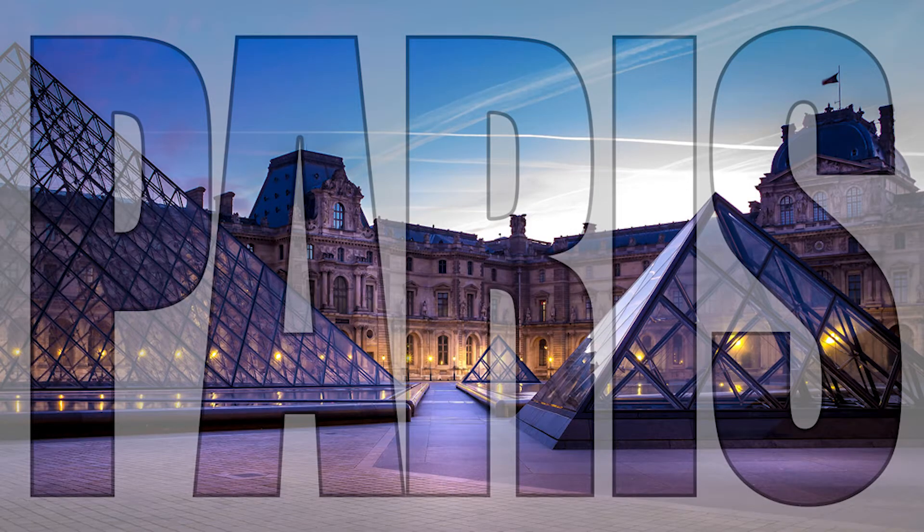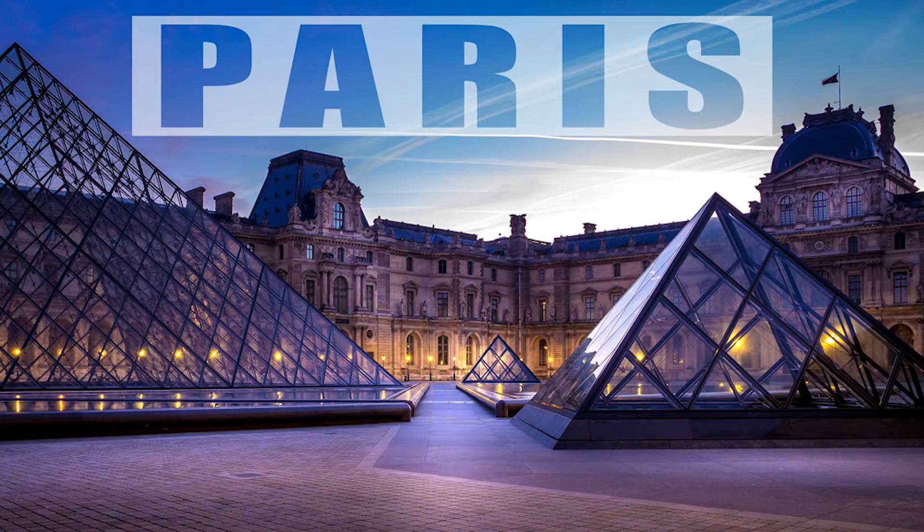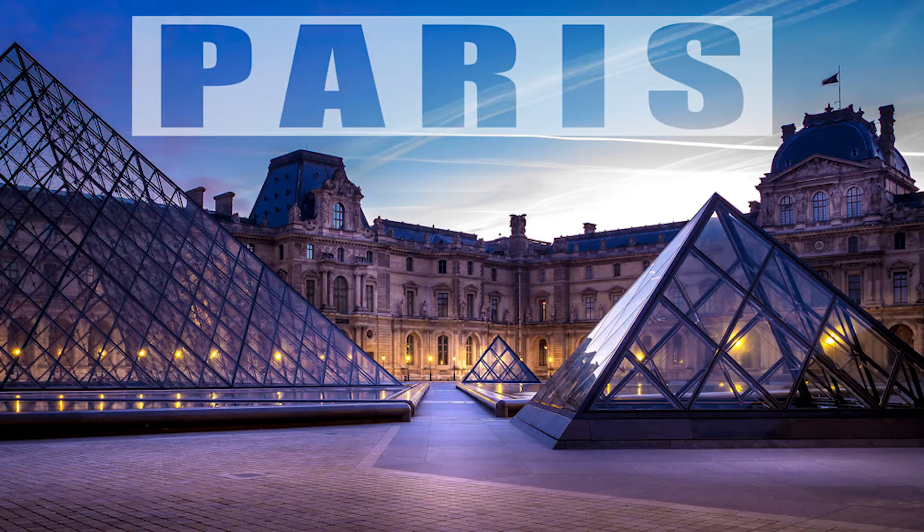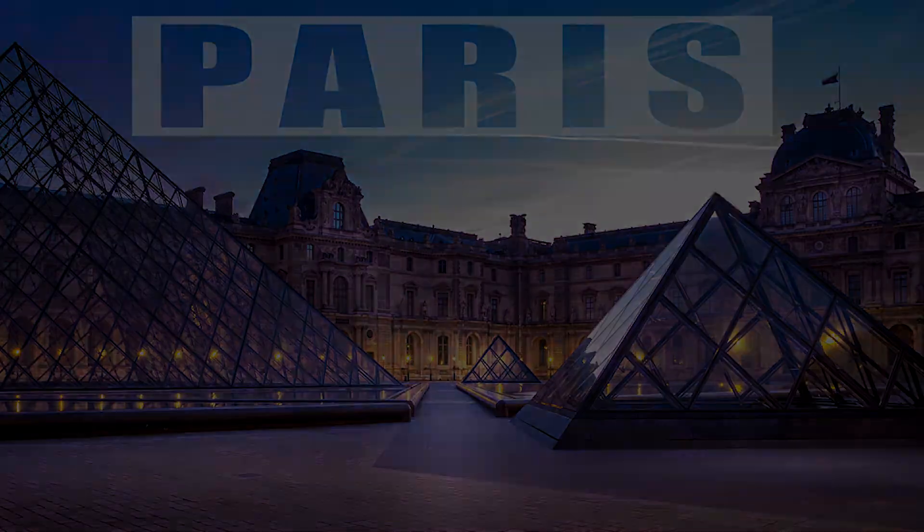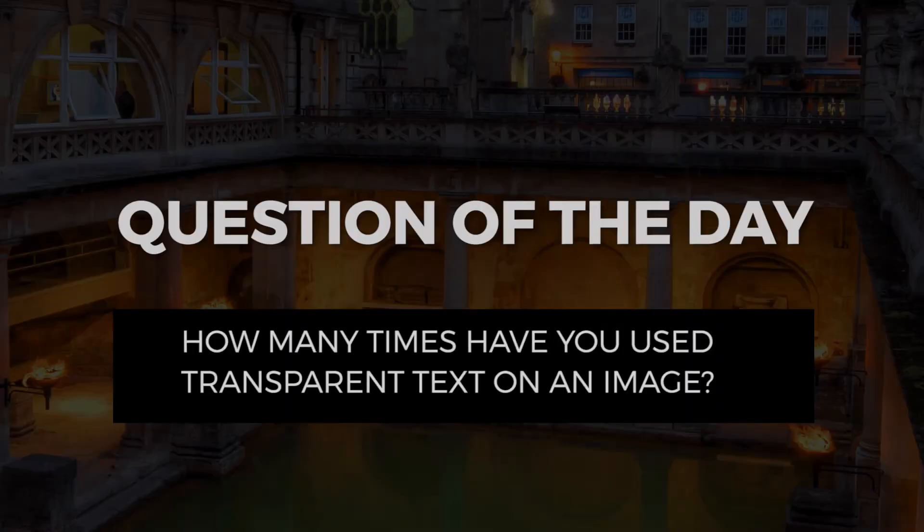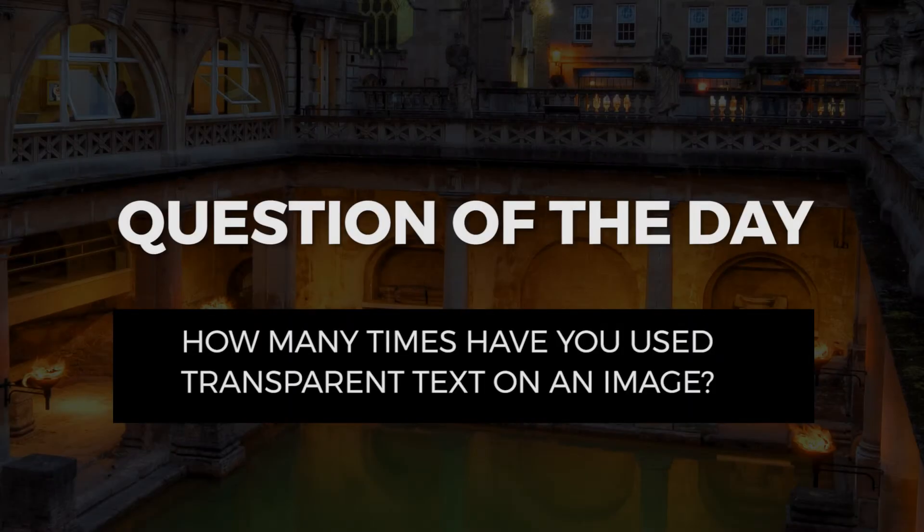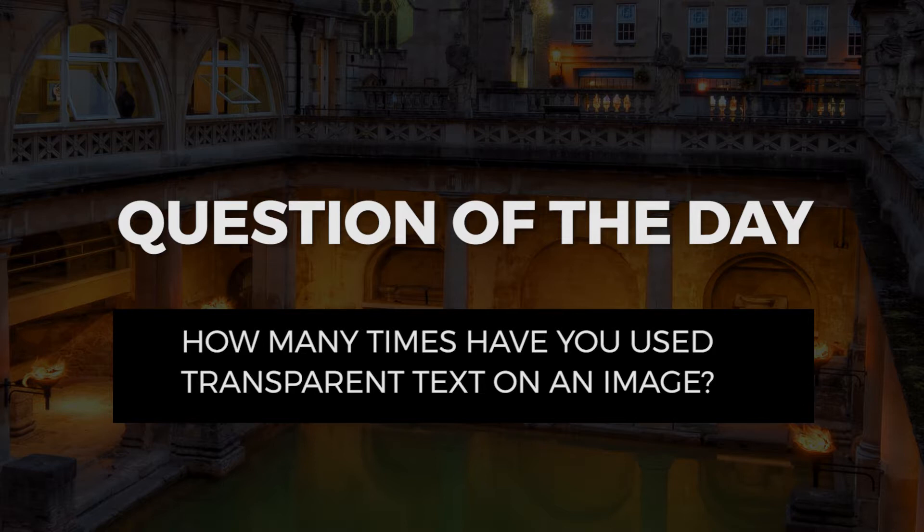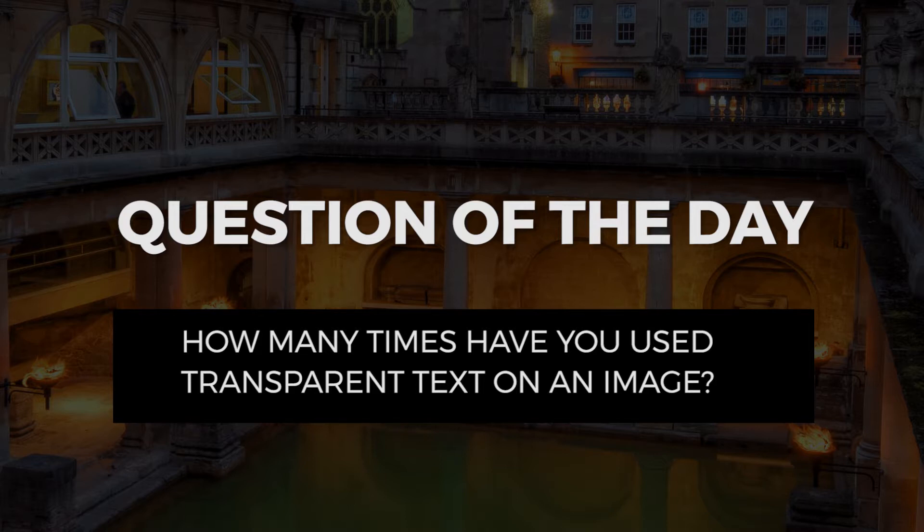If this short video helped you in any way, do me a favor, let me know in the comment section below. And I want to ask you the question of the day: How many times have you already used transparent text on an image? Let me know in the comment section below and share your experience with others.